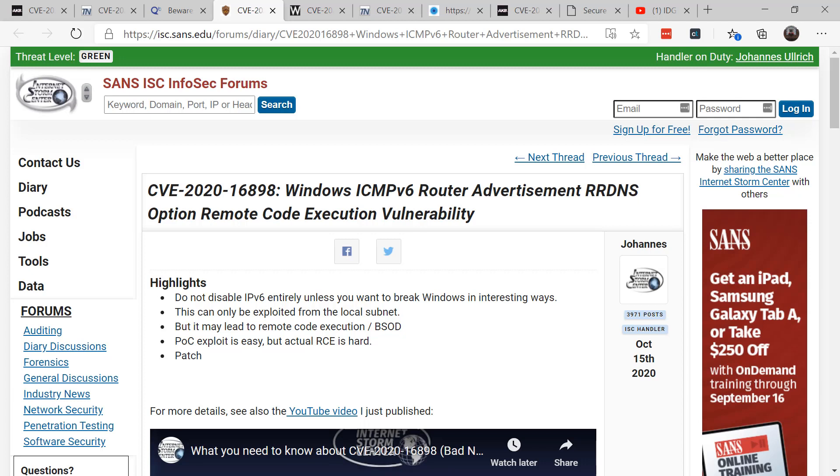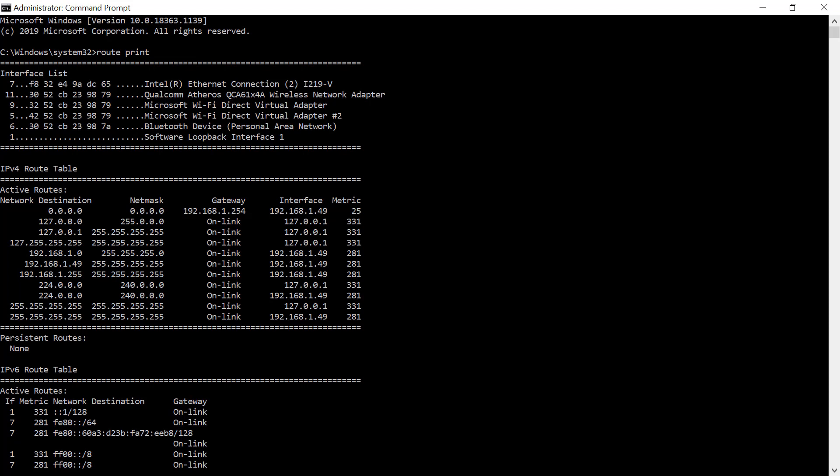On the SANS ISC website they recommend that you do not disable IPv6 entirely unless you want to break windows. For example, for many years people would often recommend to disable IPv6 and that's not something you want to do willy-nilly, especially when you have exchange deployed. There's a very specific way you need to disable IPv6. First off you have to know what specific interface you need to disable.